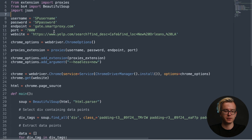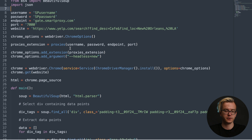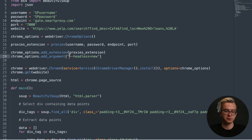Your website will be the Yelp website of your choice. In this example, we'll be searching for cafes in New Orleans. As for the code, we'll be calling the Chrome web driver, enabling the proxies extension, and running the browser in headless mode.